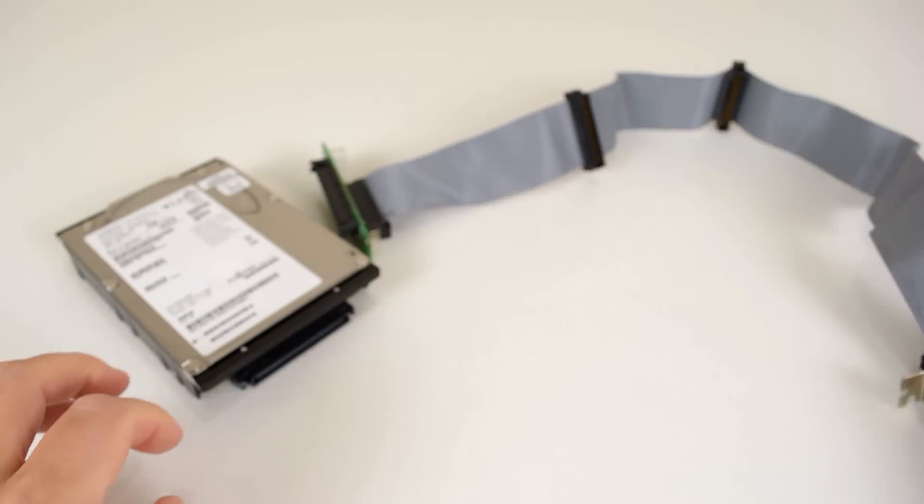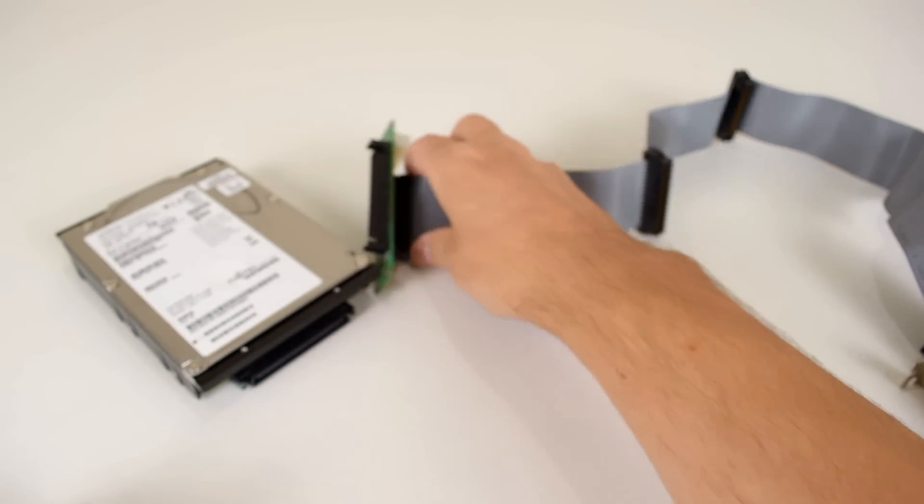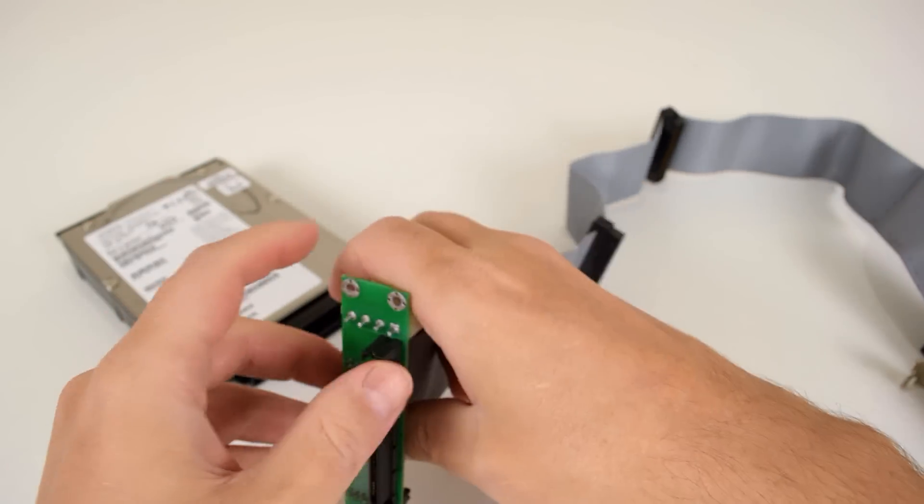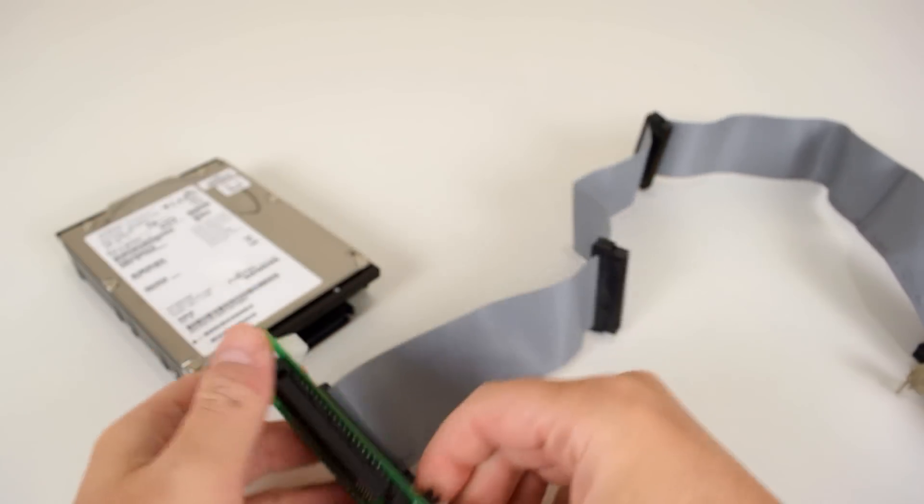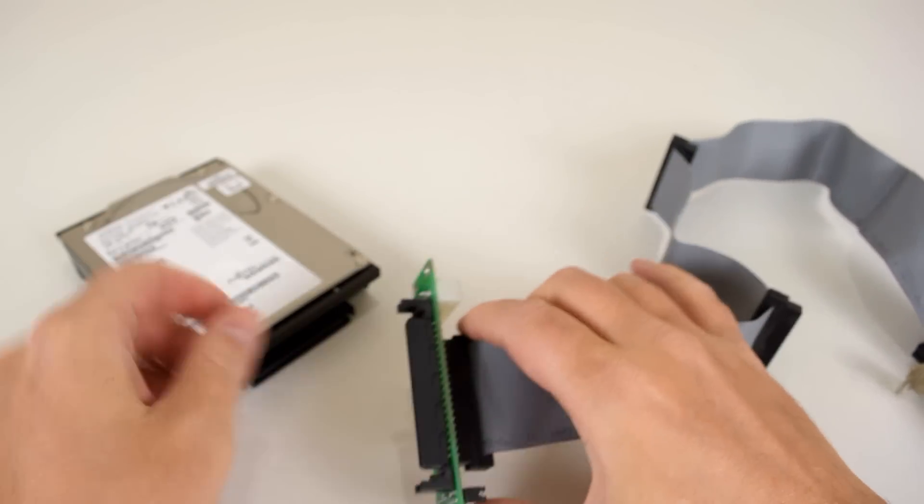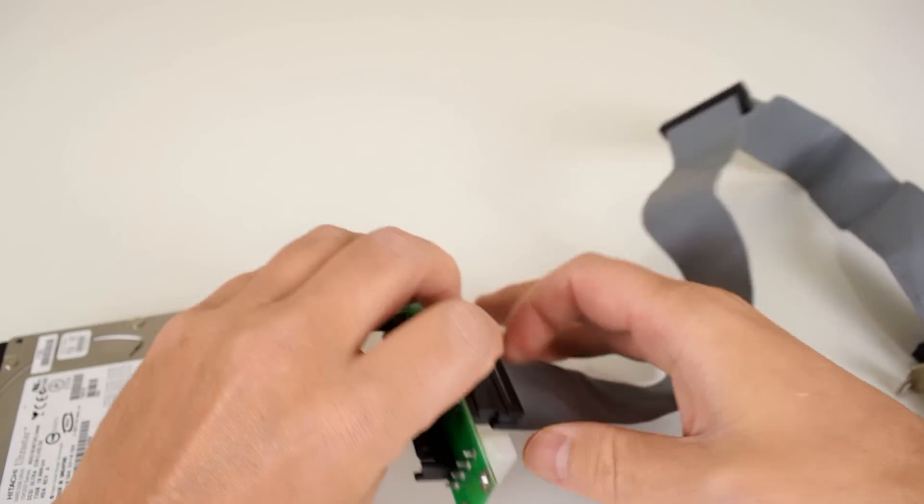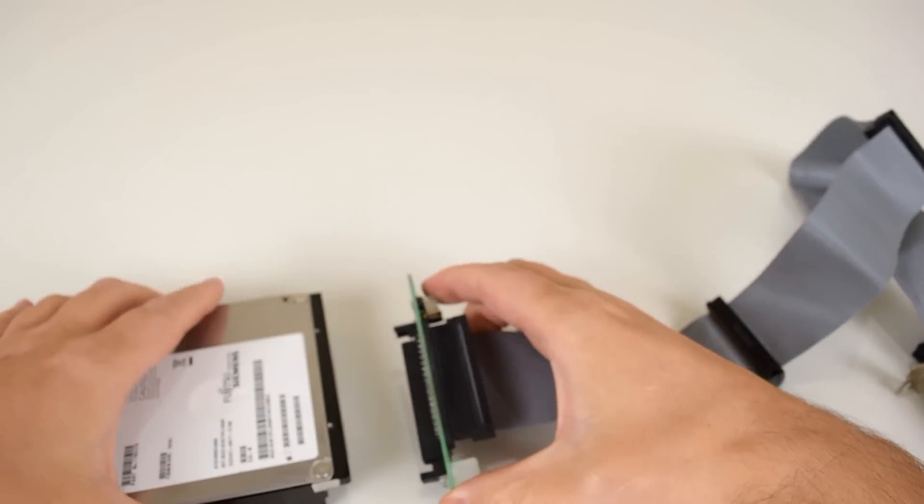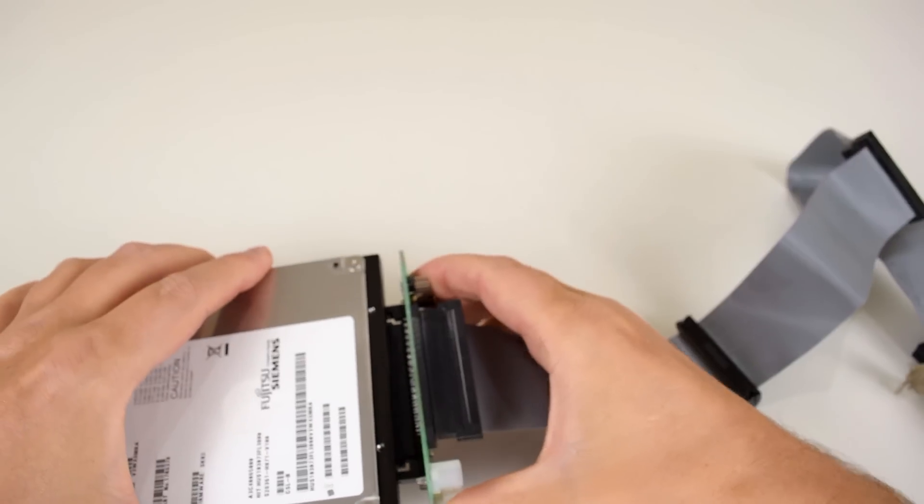And that's it for this video. Big thank you to Electromine for sending us the drive and the controller. Do check out their website. They actually sell a ton of hard drives, IDE and SCSI, and also enterprise gear like SCSI controllers.